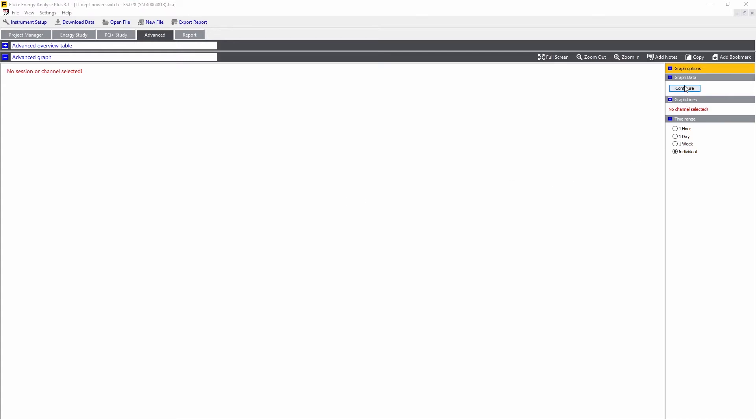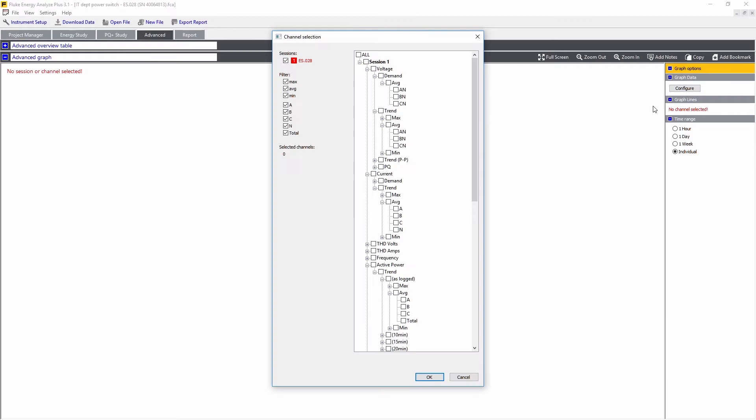First, click on Configure. Here you get the whole list of available values. They include voltage, current, power, power factor, and all the power quality data.